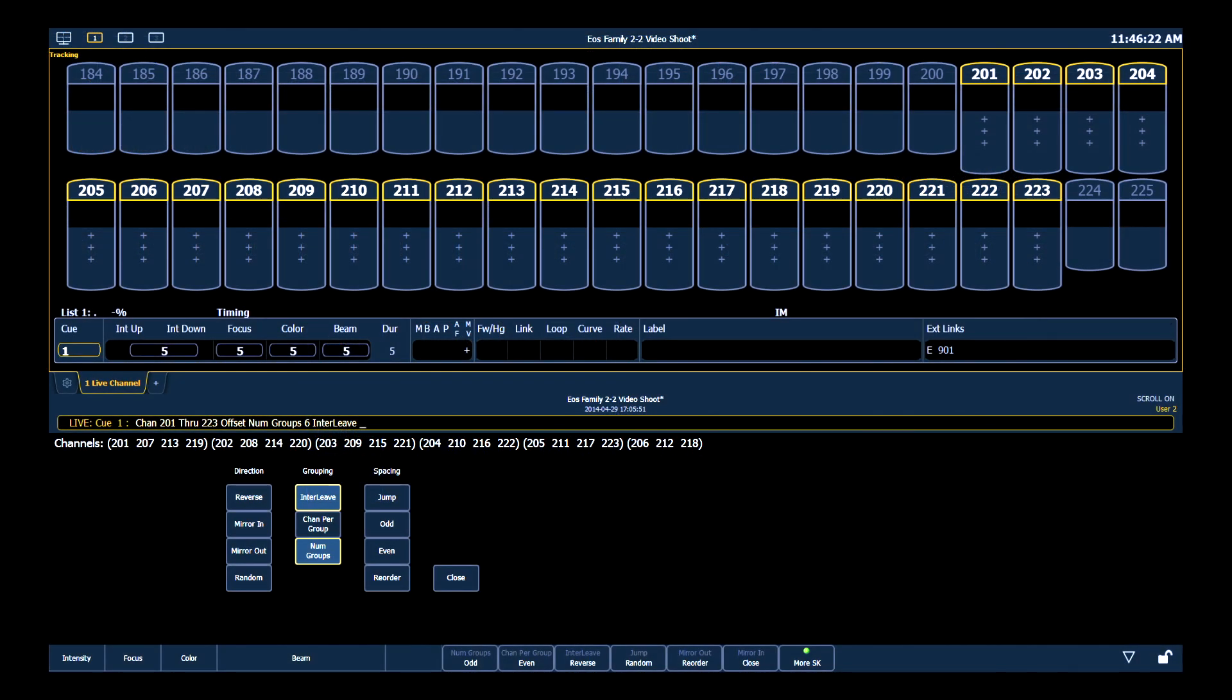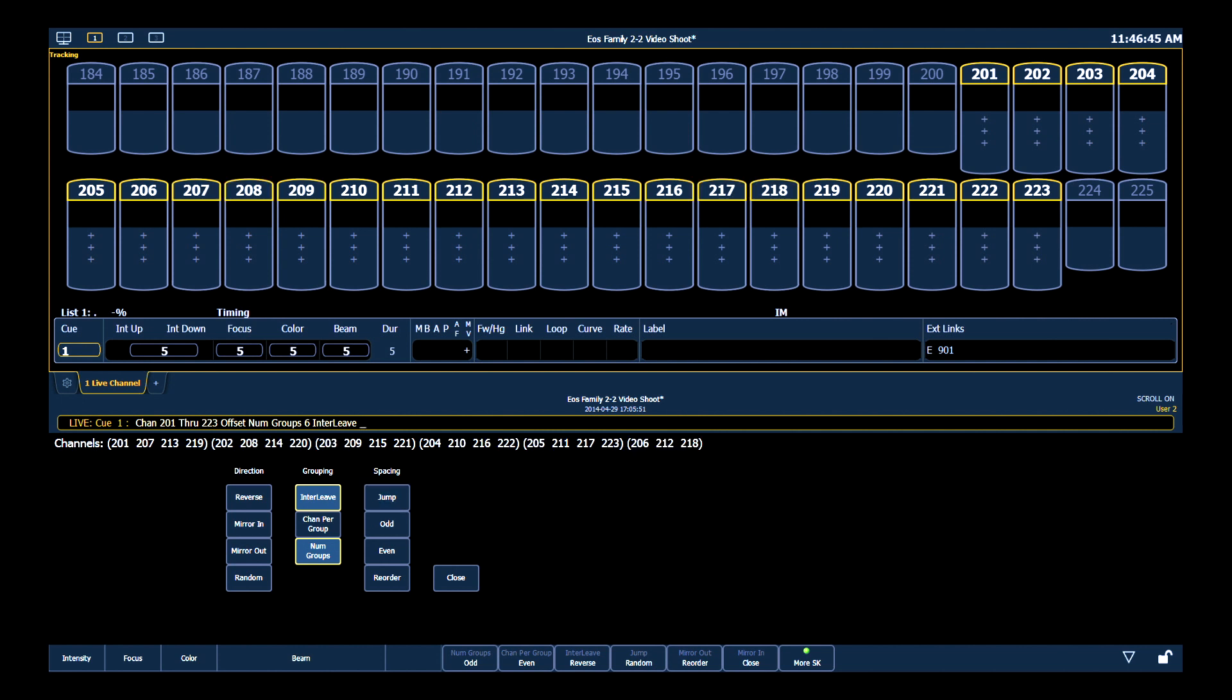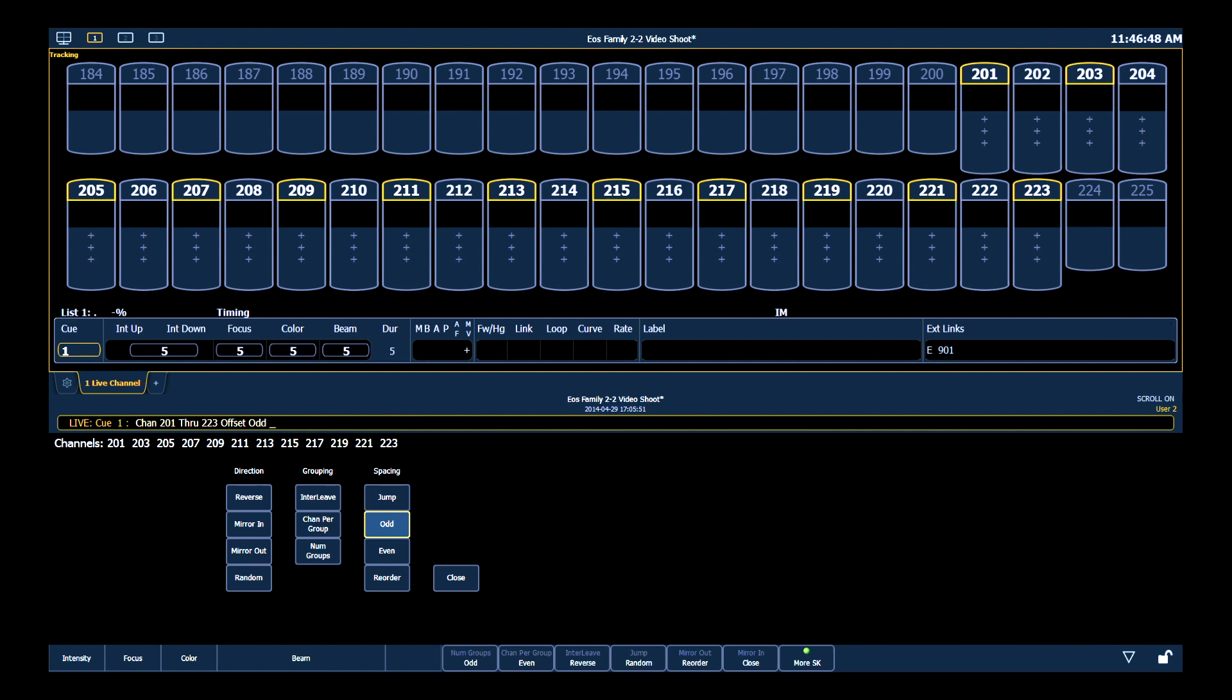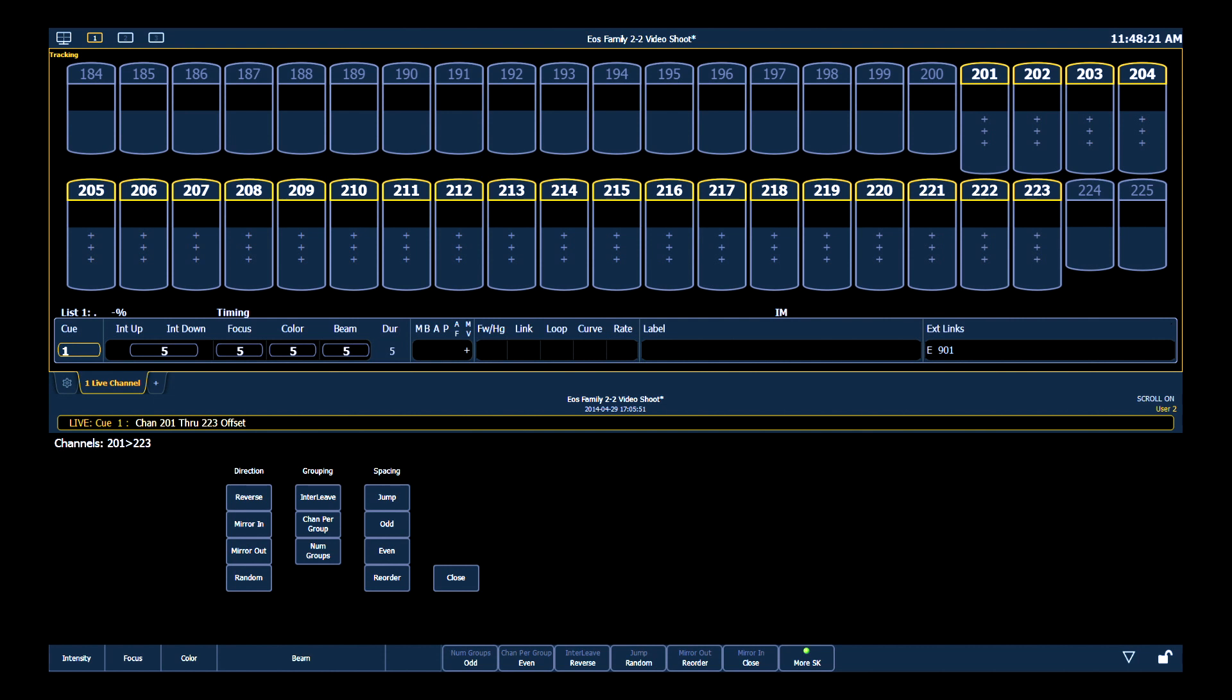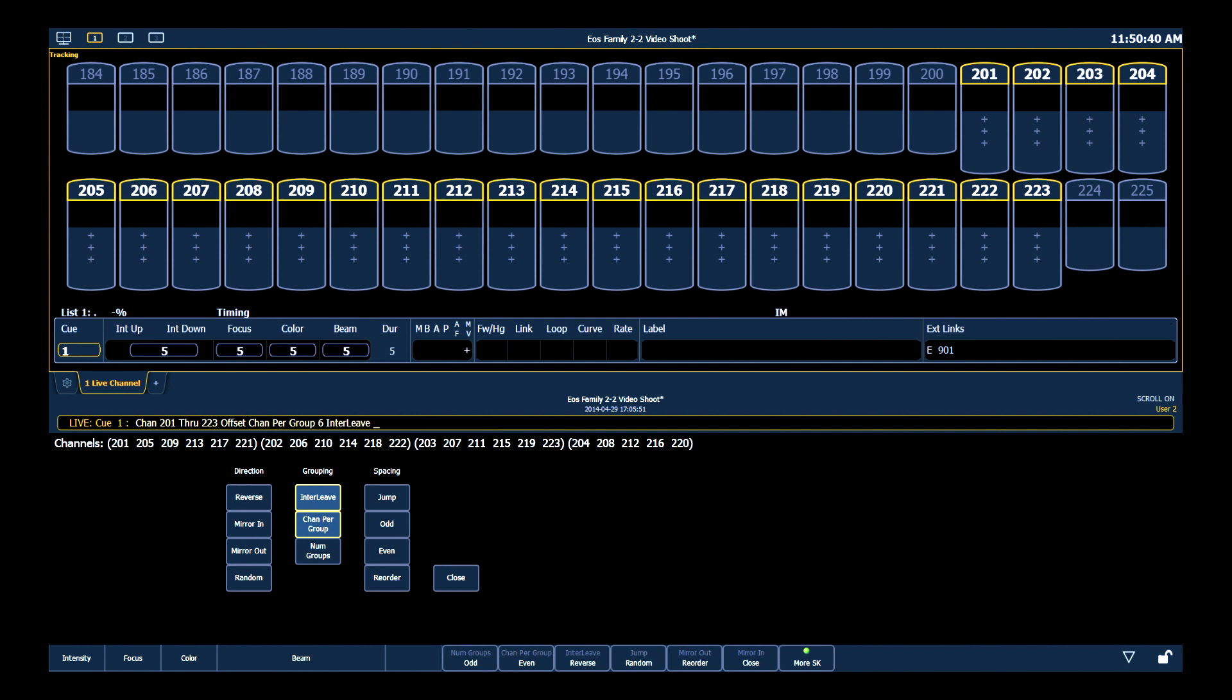Another modifier to channels per group or number of groups is your jump. Jump allows you to define how many channels you'll skip in between each group selection. Also using the spacing command, you can select just the odd channels, just the even channels. When you reorder a group, it takes all of the channels that may have been discombobulated and puts them in numerical order. These offset tools can get quite intricate, so if at any time you're confused about what's being stored, check out your dynamic group display line. That'll show you exactly what's happening.